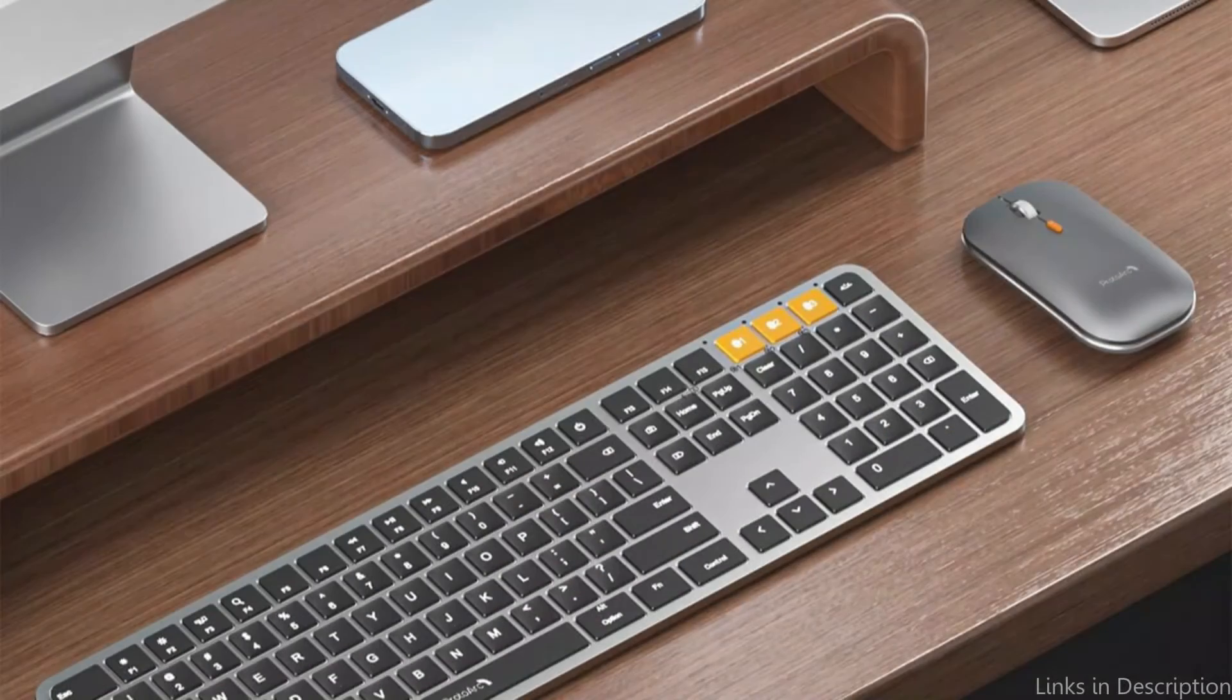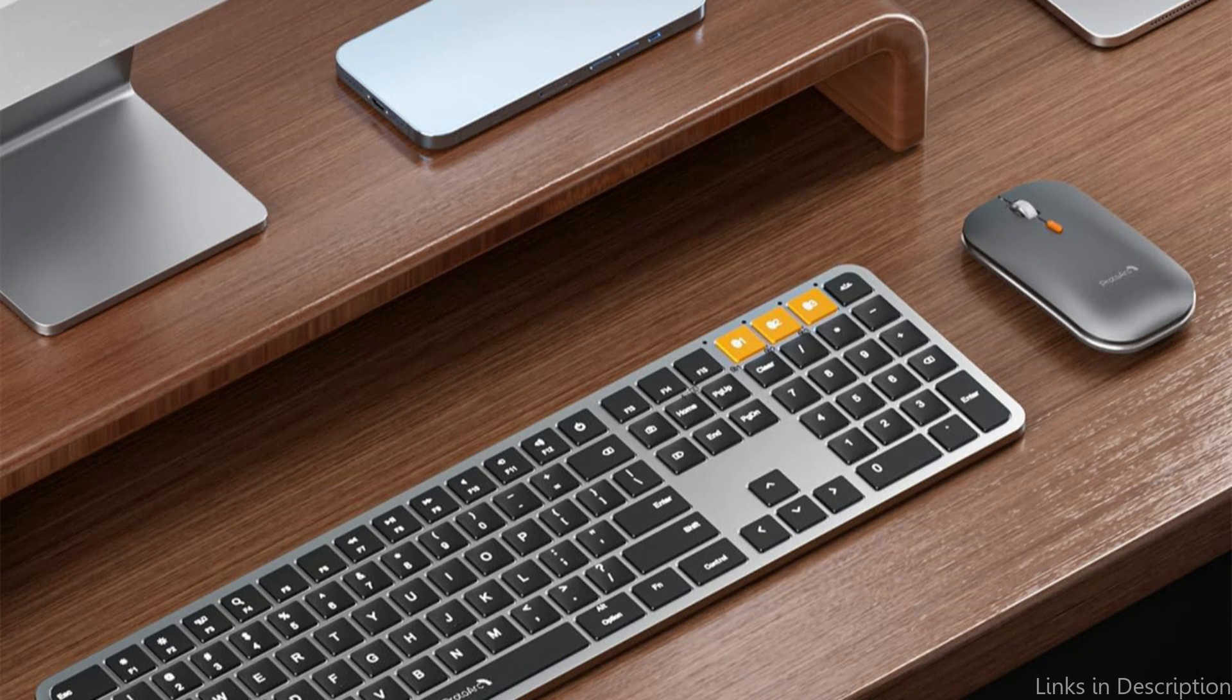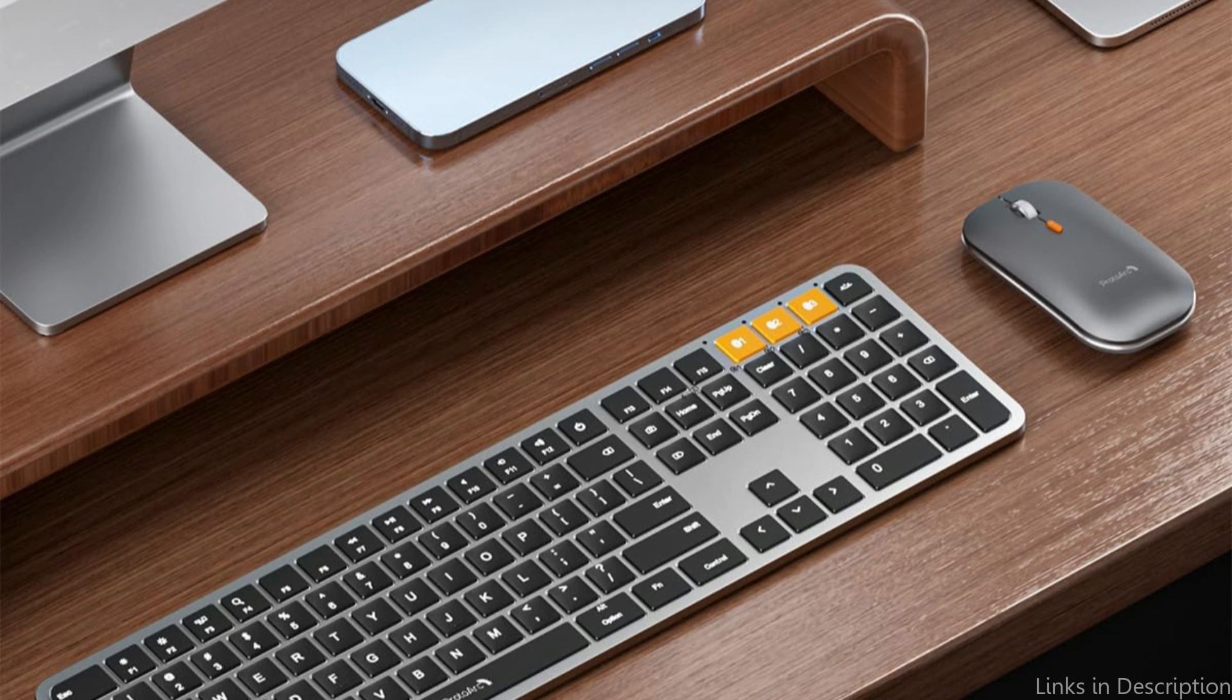So these are some of the best keyboard and mouse to buy. If you enjoyed our video, leave a like and subscribe for future updates.